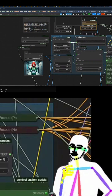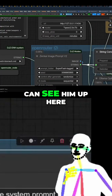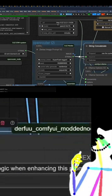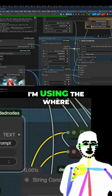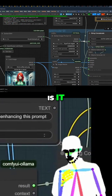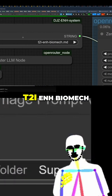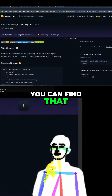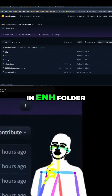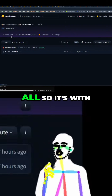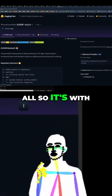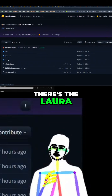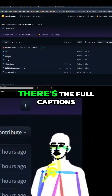You can see it up here - seven billion. I'm using the t2i ENH biomech - you can find that in the ENH folder, biomech. It's a LoRA, there's demo images and full captions for the model.